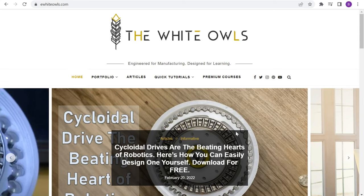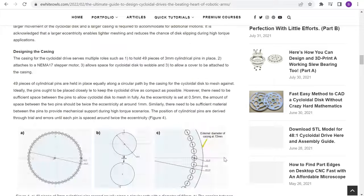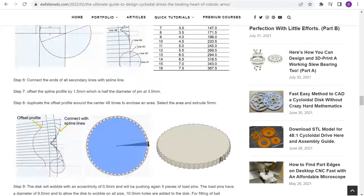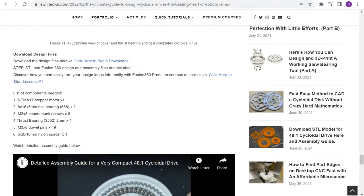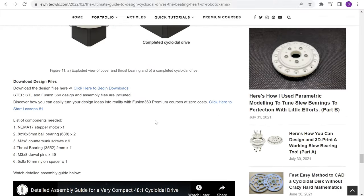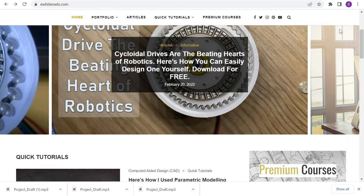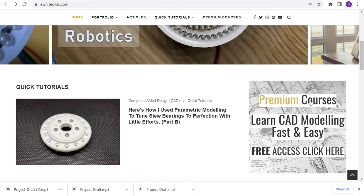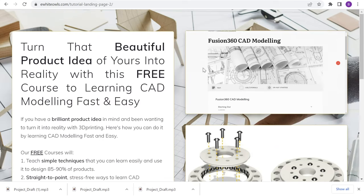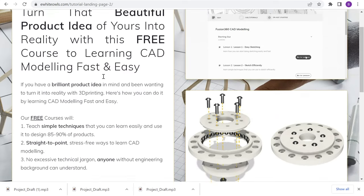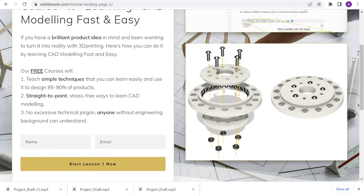We have come to the end of this video on cycloidal drives. You can download the design files for free from our website. We look forward to what you are going to create with our cycloidal drive. If you have a beautiful product idea that you want to transform into reality, check out our free premium courses that help you learn how to do it fast. Hope you like this video. See you soon.